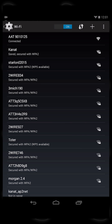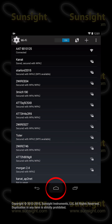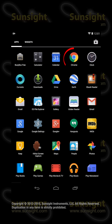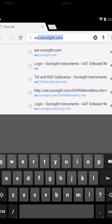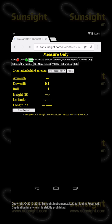Now that we are connected to the AAT, we are ready to launch the user interface. Go ahead and touch or press the Home button, then touch the All Apps icon in the Favorites tray. Search for the Chrome icon and touch it to launch the browser. To start the user interface, open an empty browser tab, and in the address field, enter the URL aat.sunsight.com and then press Go. The AAT user interface homepage will be displayed, and you are now ready to set up, manage profiles, and print reports.